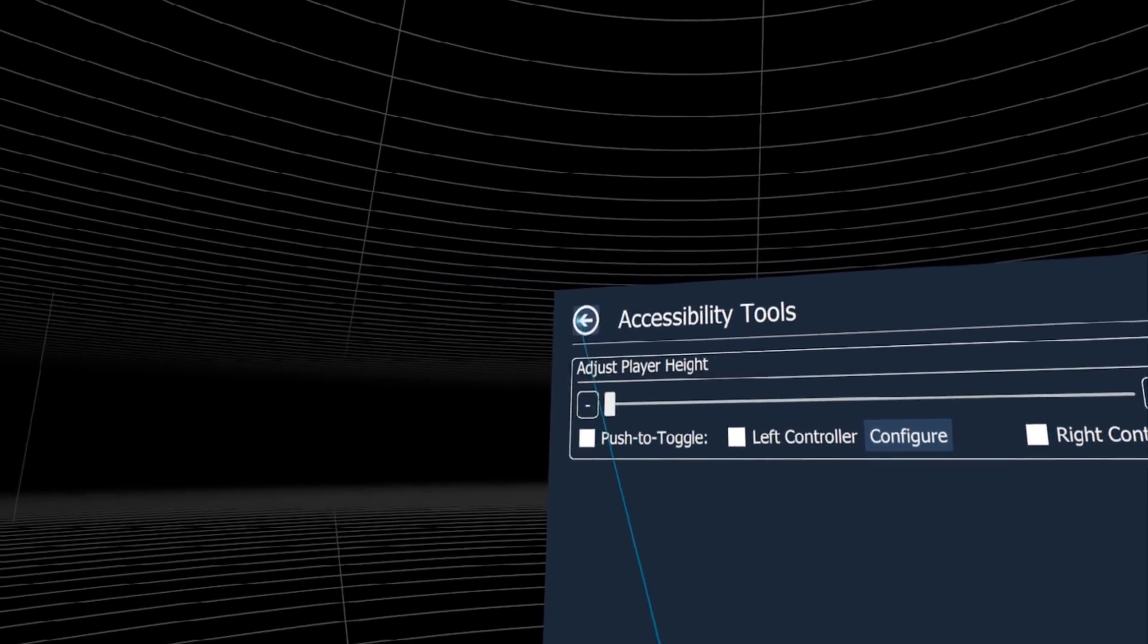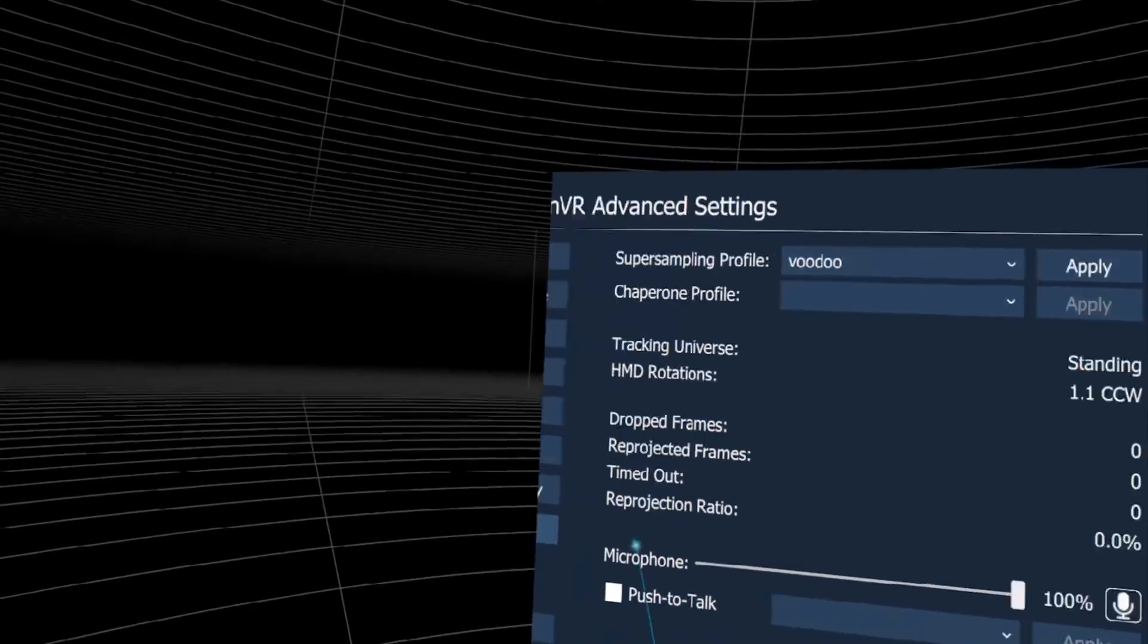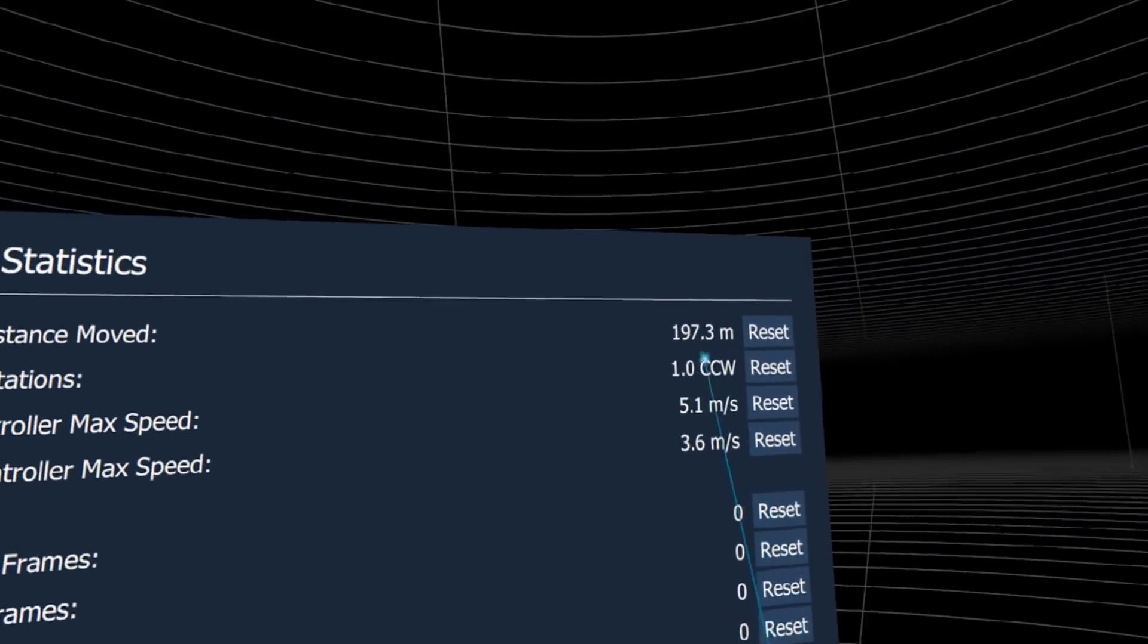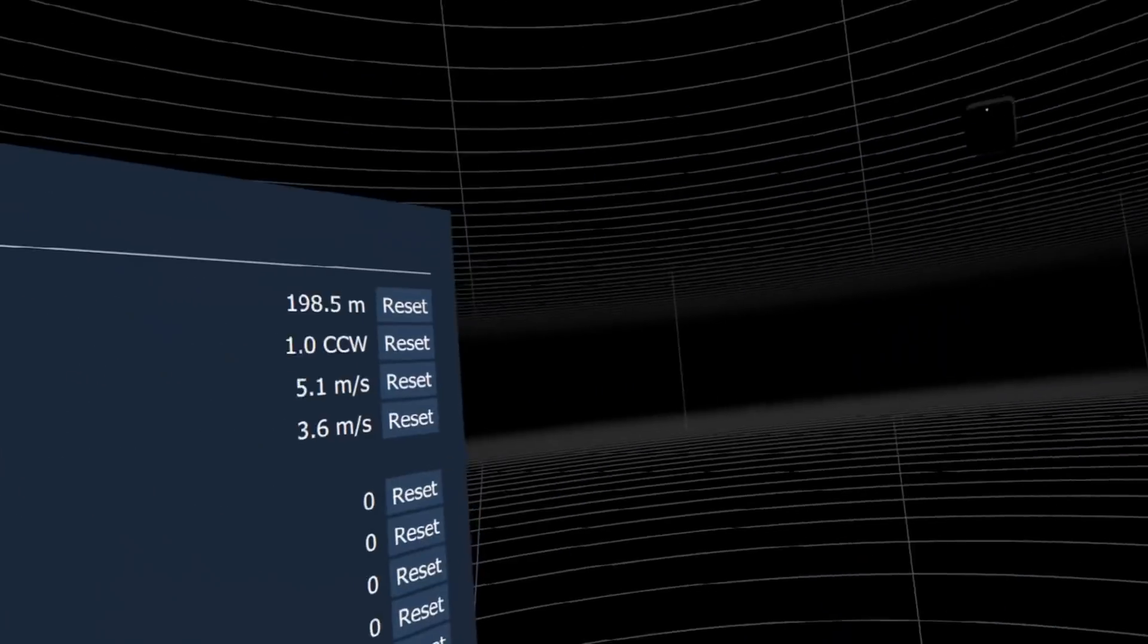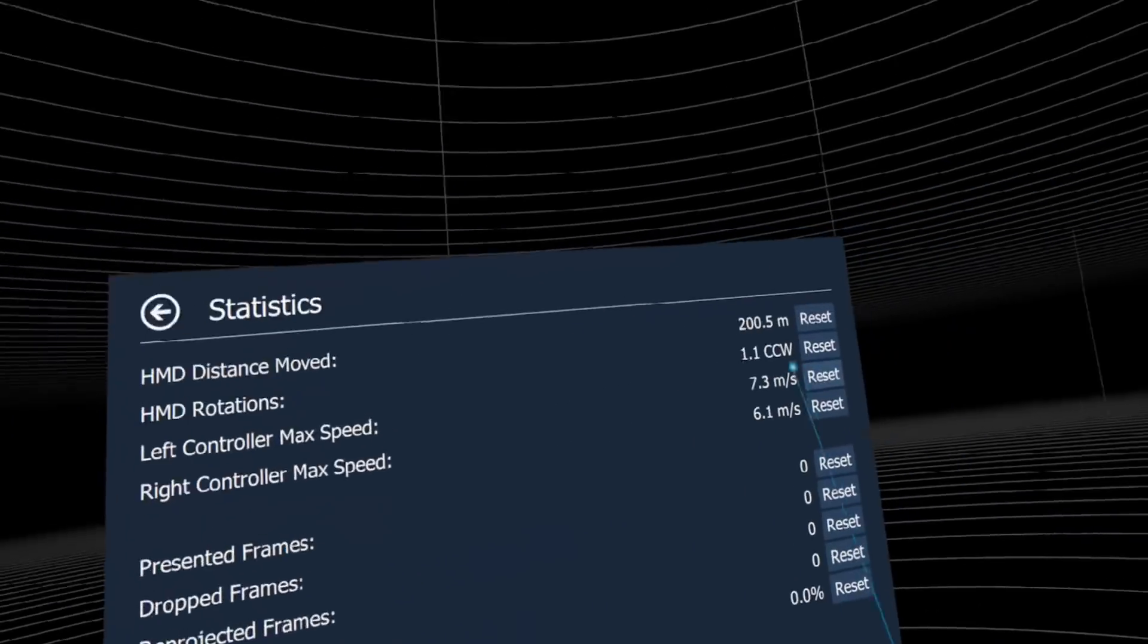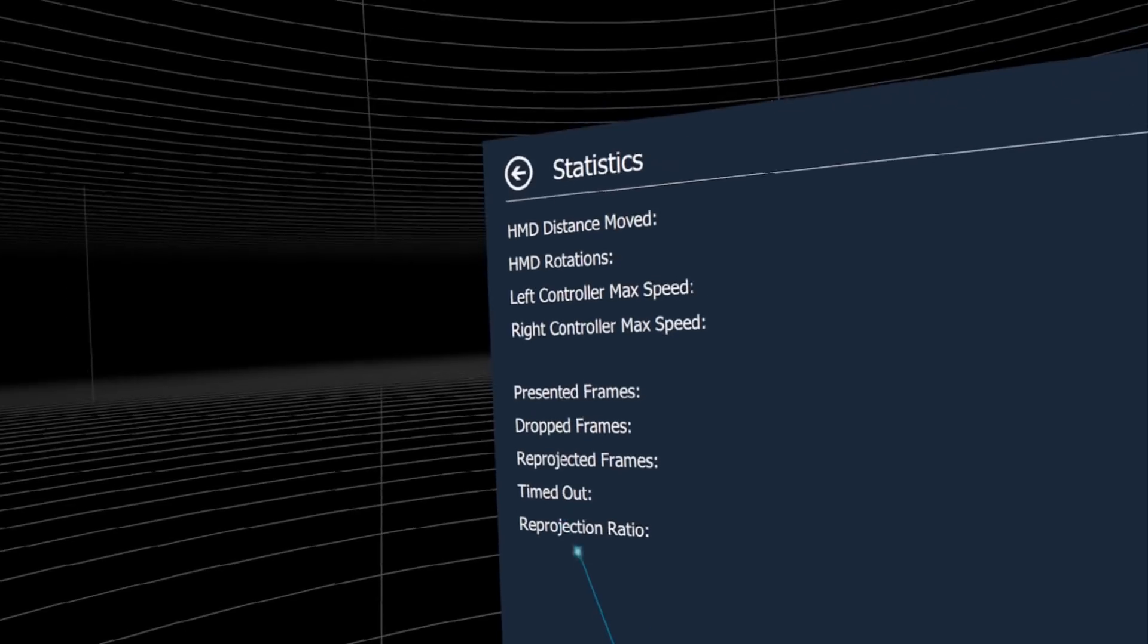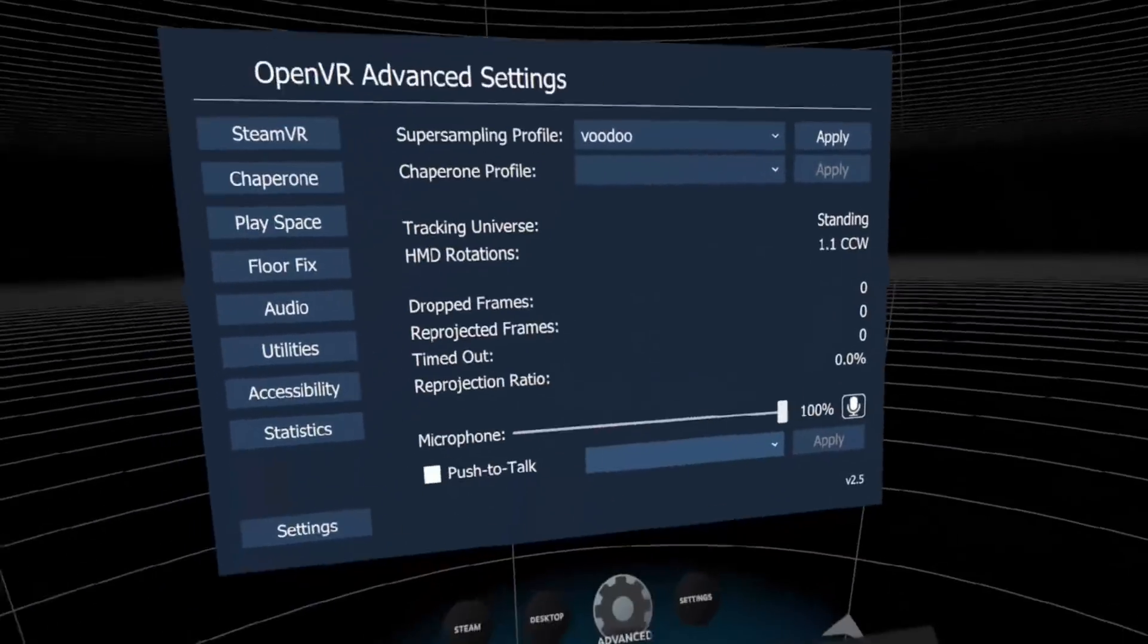Push to toggle - you can change it during the game, maybe cheat a little. Here are statistics: when I'm moving around, HMD distance moved changes; when we stand still it doesn't. Rotations track when you rotate the headset. Controller max speed shows when I move it fast. Also drop frames, reprojected frames, timed out, and reprojection ratio. Very good, lots of cool tools and profiles.